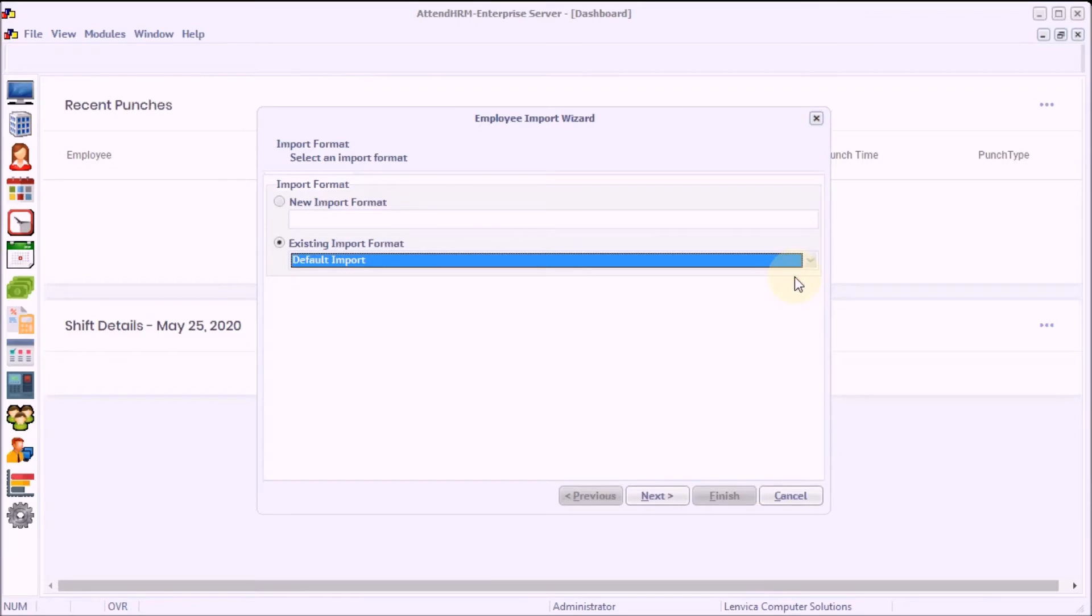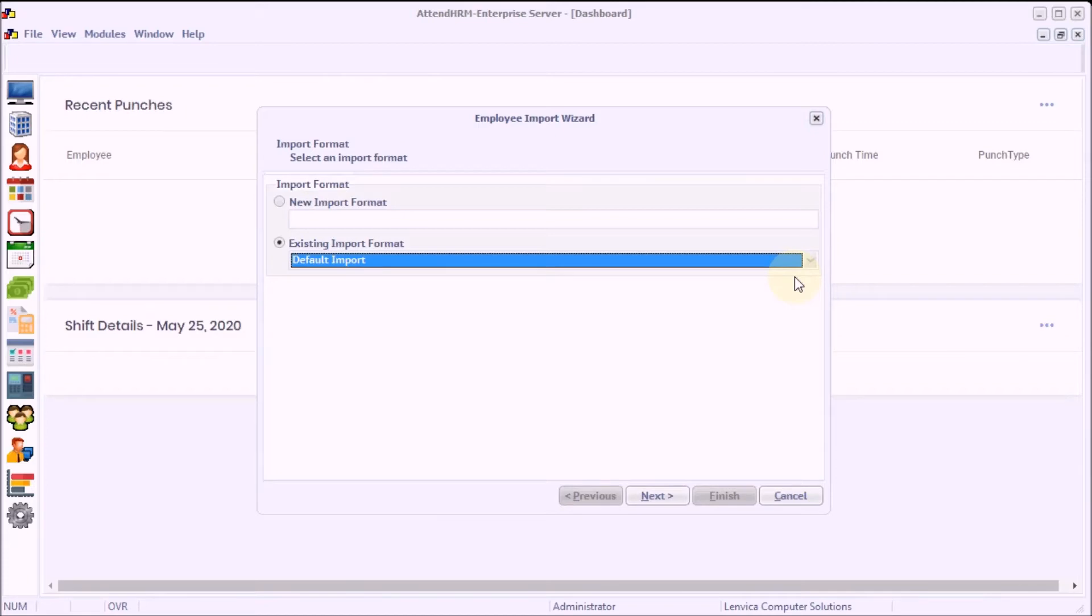Step 2: You can import from any CSV file, but this time I'm going to use the default employee format supplied with AttendHRM.